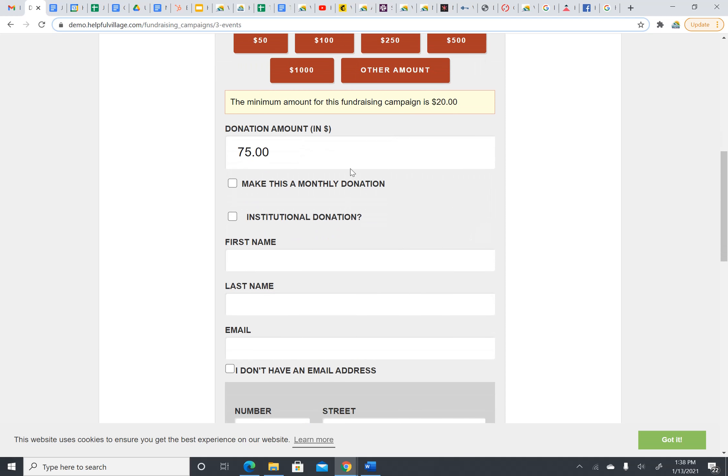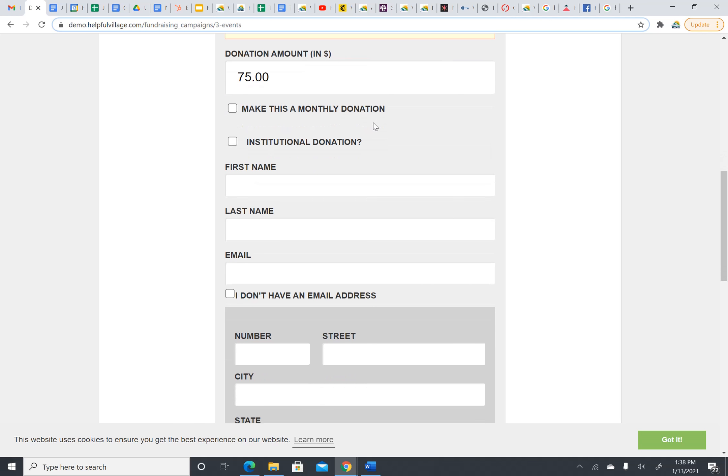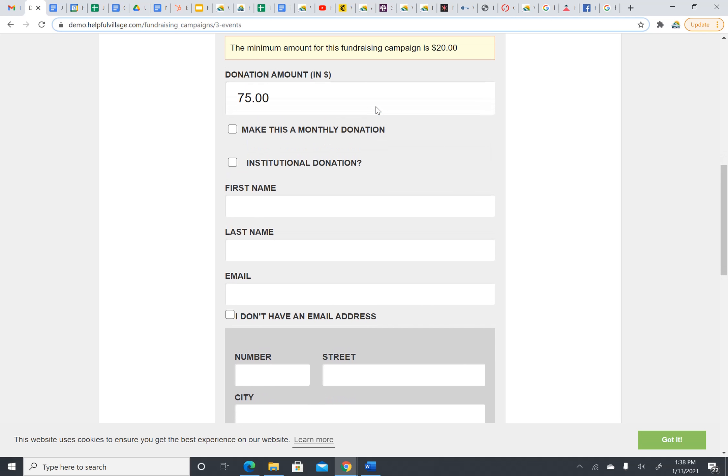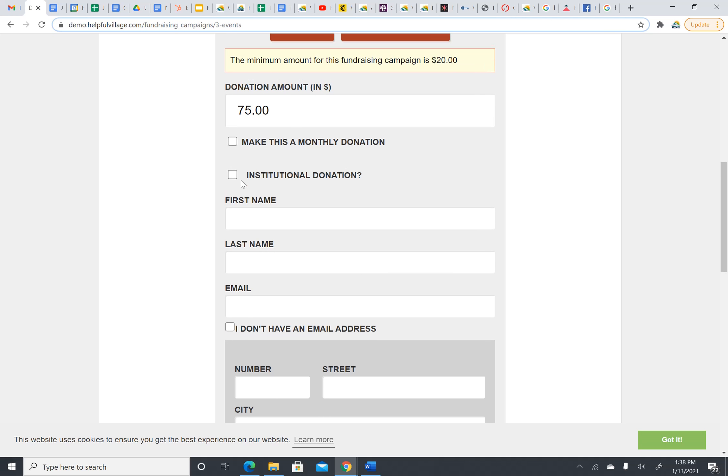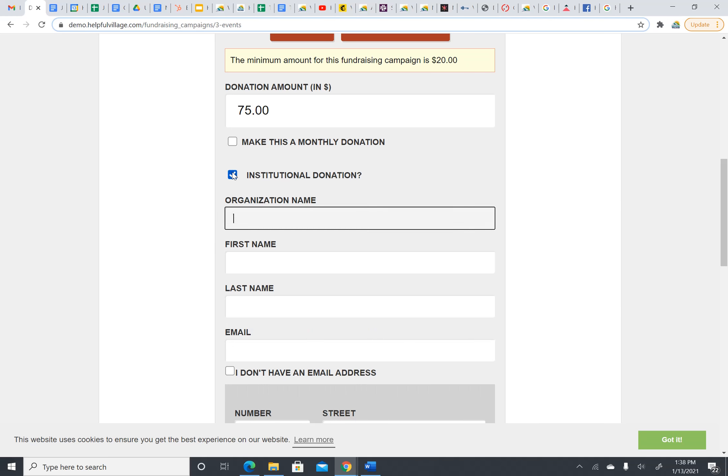If you would like to donate once a month, click Make This a Monthly Donation. If you are making this donation as an organization, please check Institutional Donation and type in your organization's name.